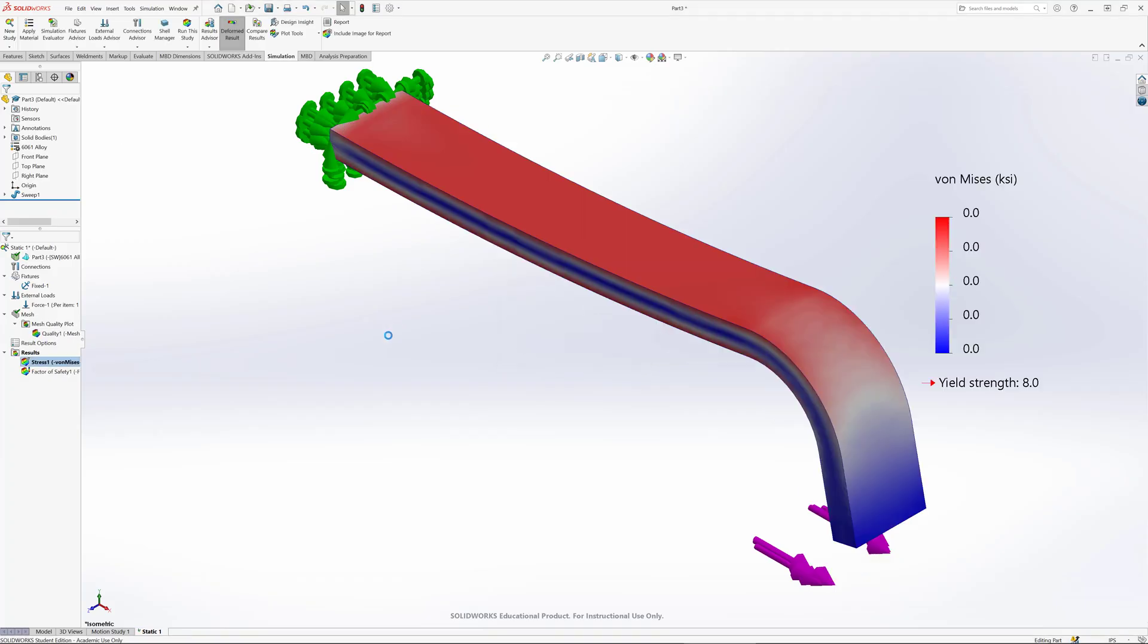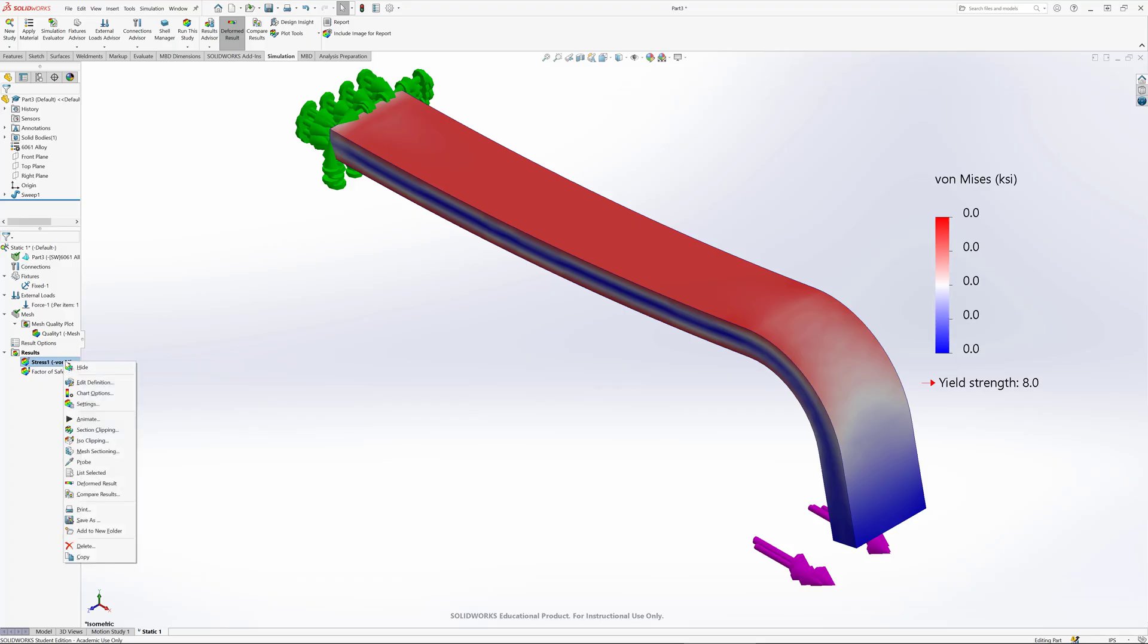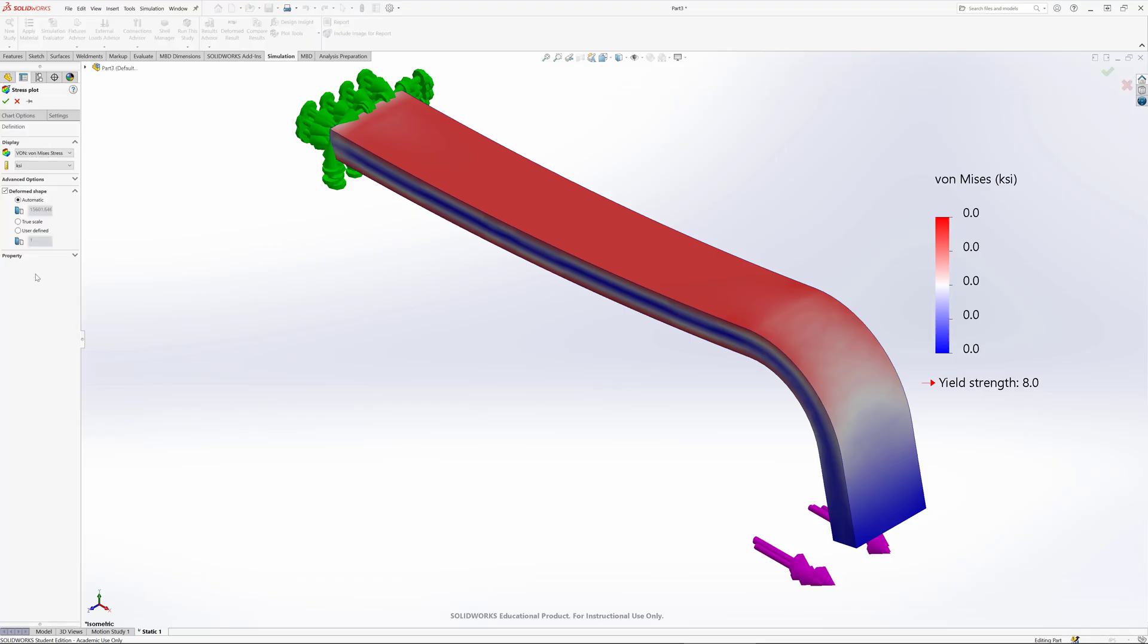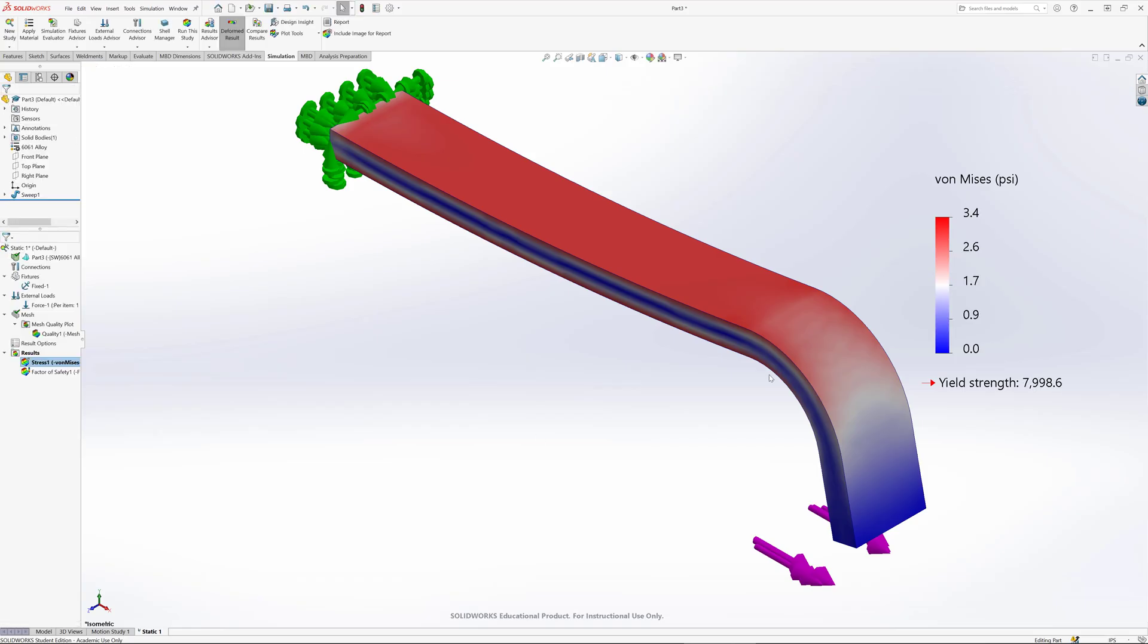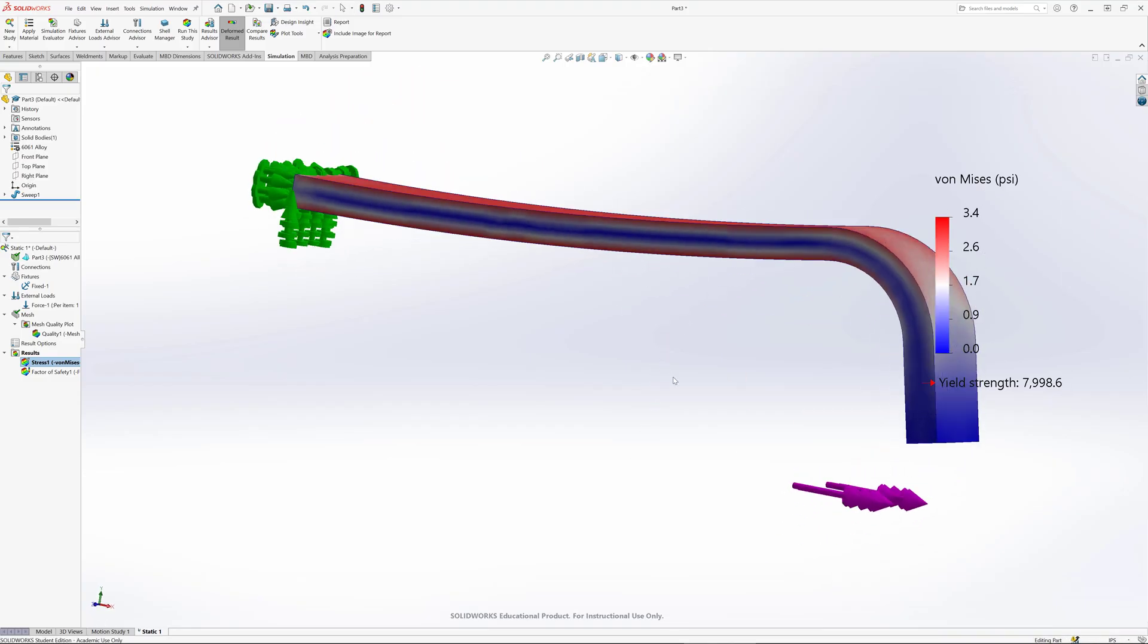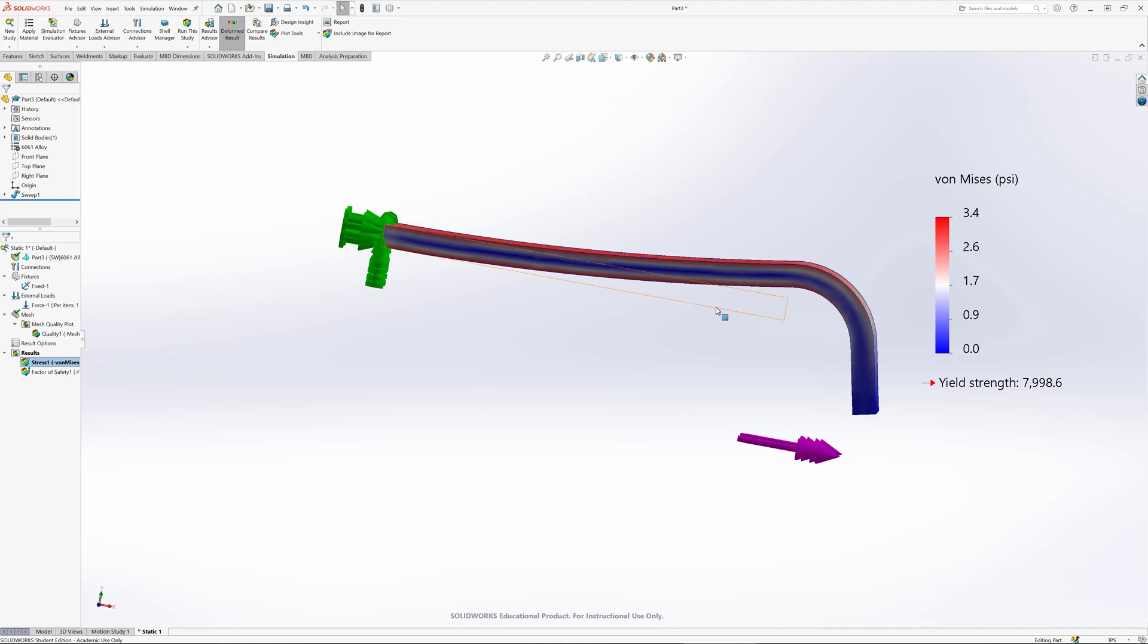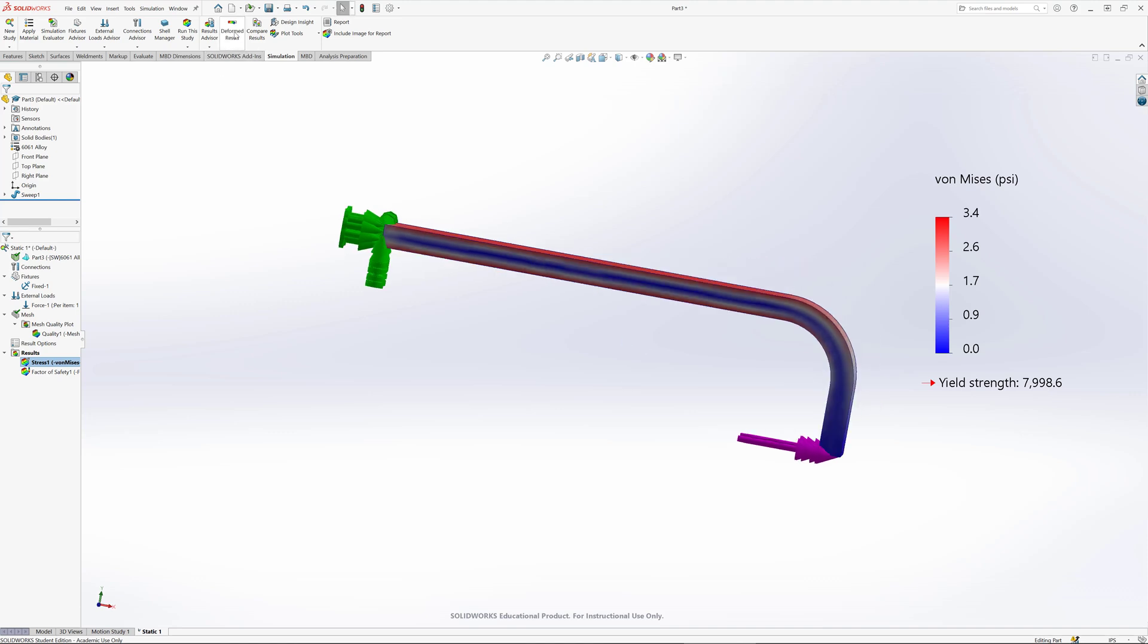The stresses are so low - I'm reporting them in KSI, so thousands of PSI. I can right click here and go edit definition and change the units. Let's try PSI to see if it shows up. There's a small stress associated with Von Mises from 0 to 3.4 at the upper end. The deformation of this part is exaggerated for clarity.